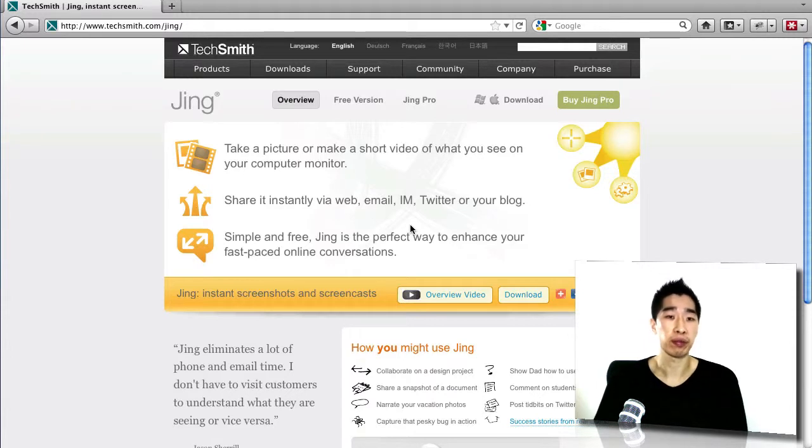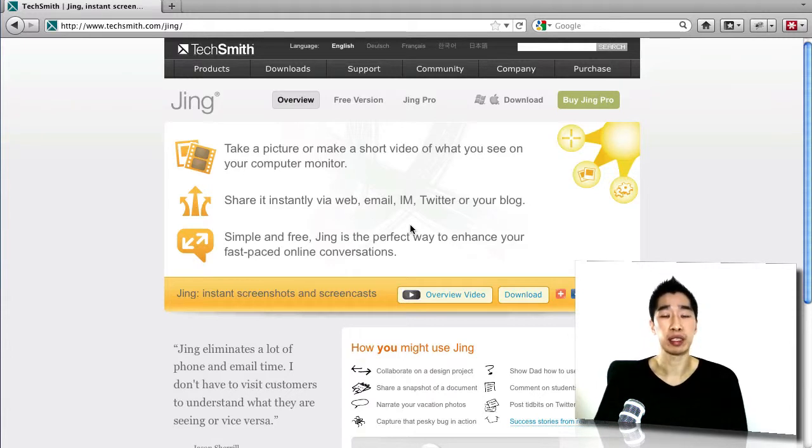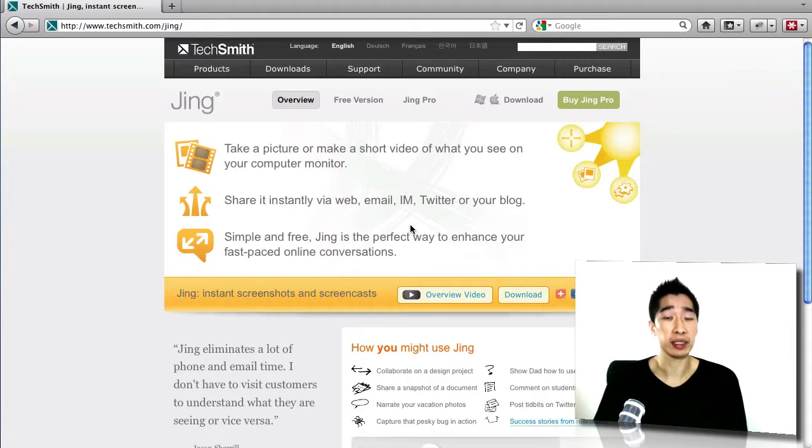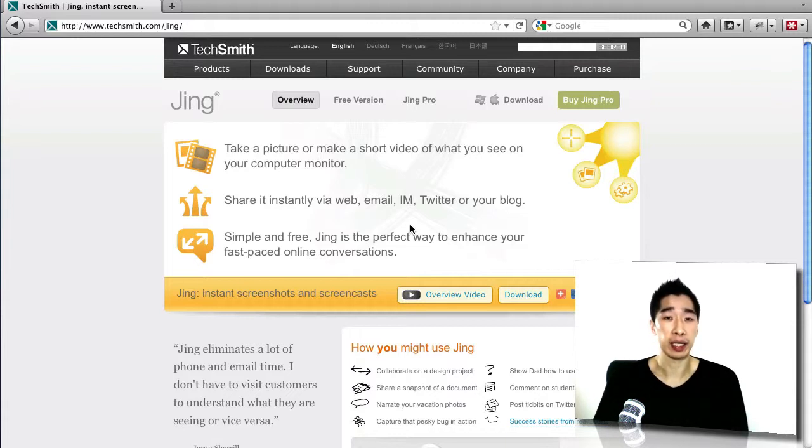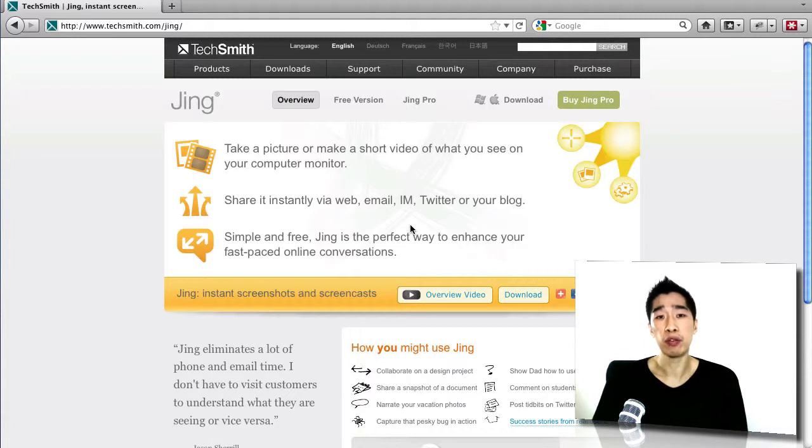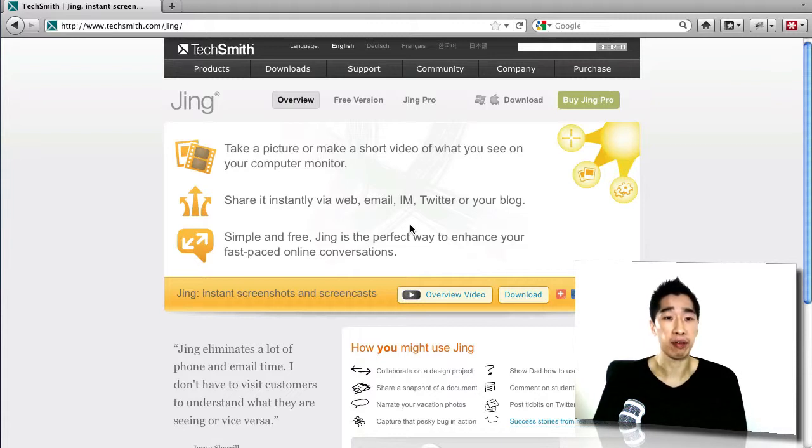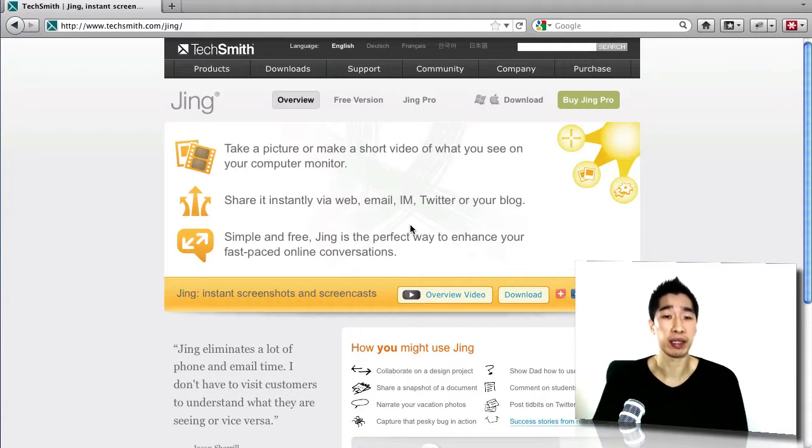And Jing really does that for you. It captures anything that you do. You can even just simply spend five minutes drawing out something that you might want someone to do and simply send that clip over to them. And the beautiful thing about Jing is that once you've created that video, there's no need to actually export or do anything like that because Jing takes care of all that for you.